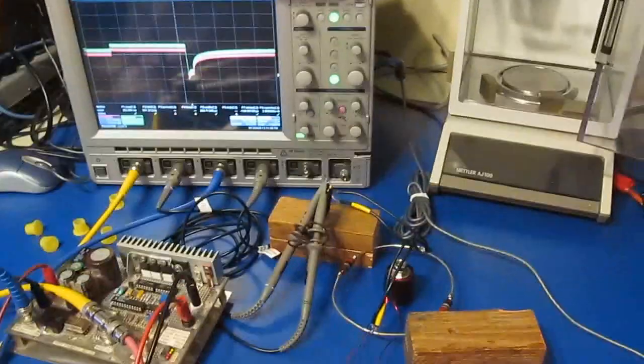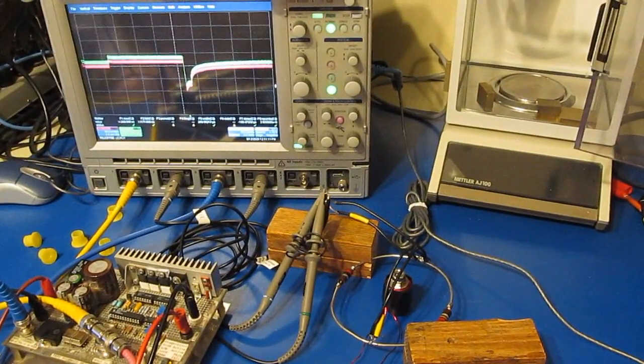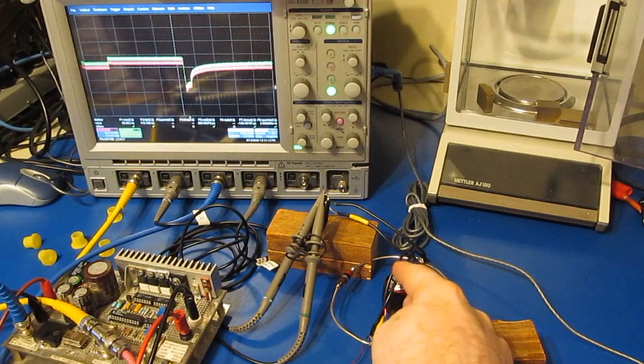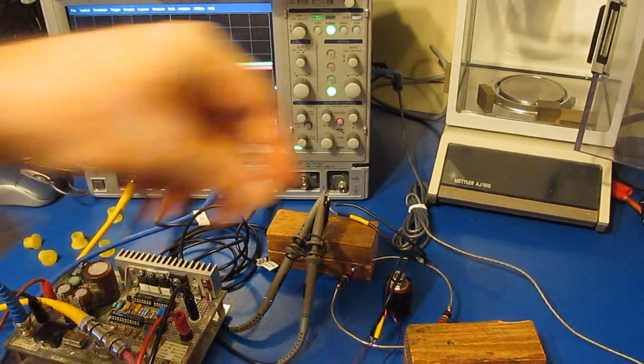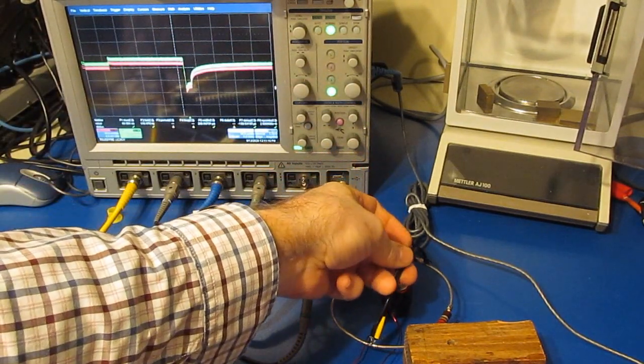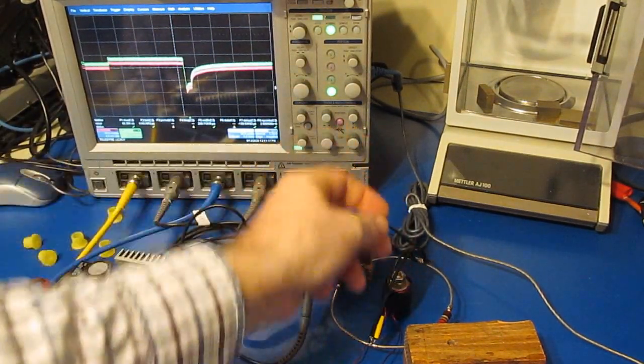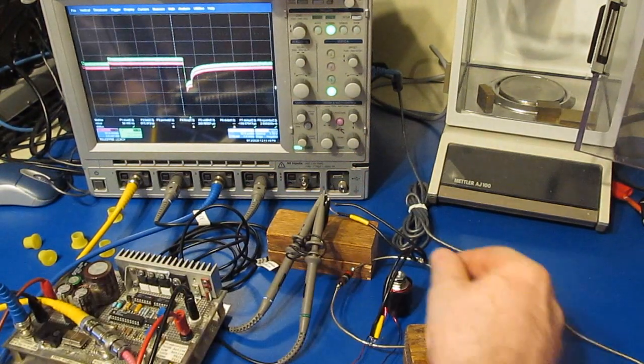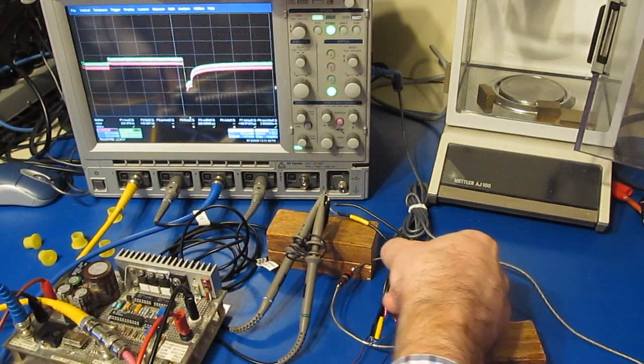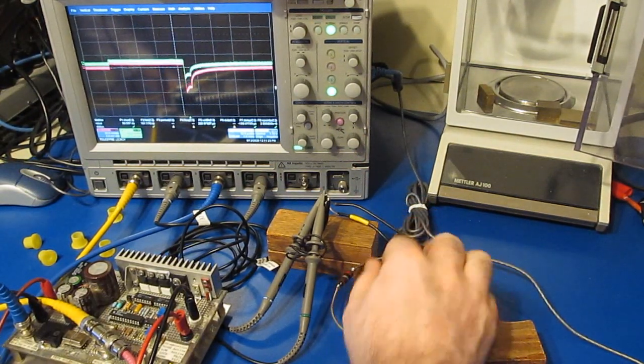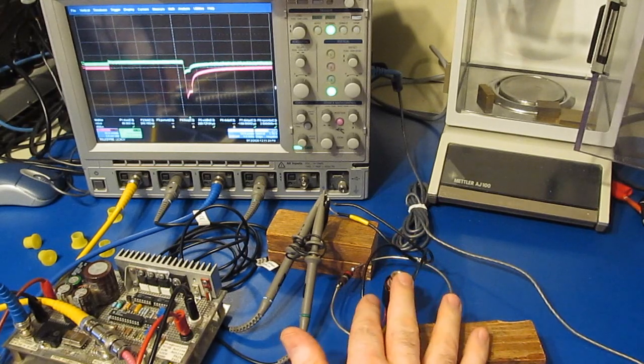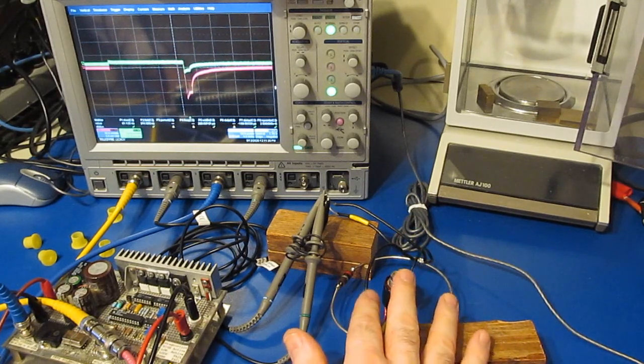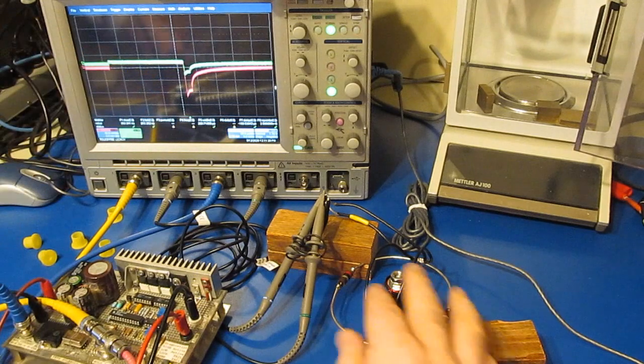Another thing we can do is perturb some of these loops here. You can see I have these two pieces of coax basically right on top of each other. Let me show you what happens as I start to spread these apart a little bit. You can see how the ratio on the scope changes.